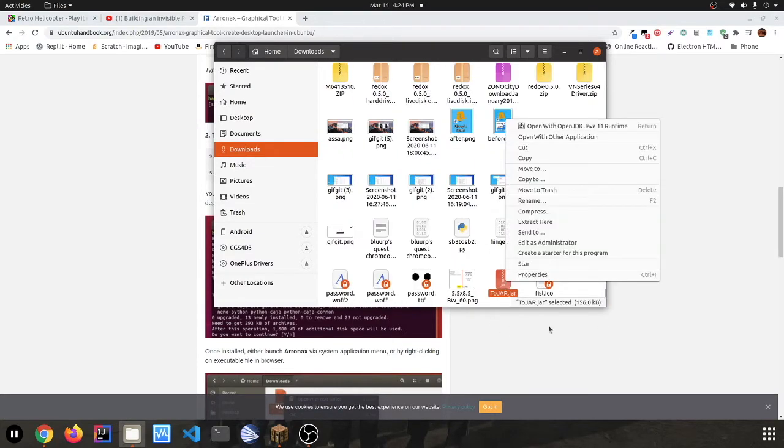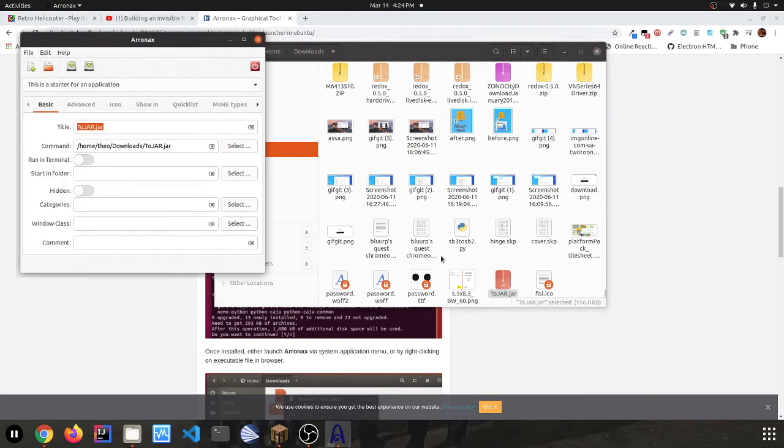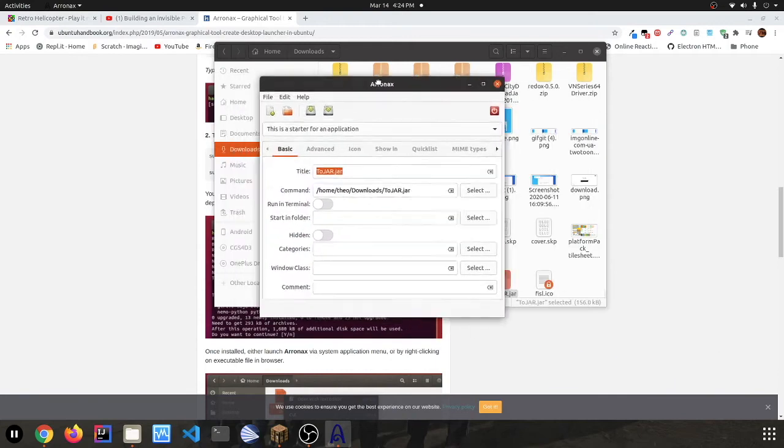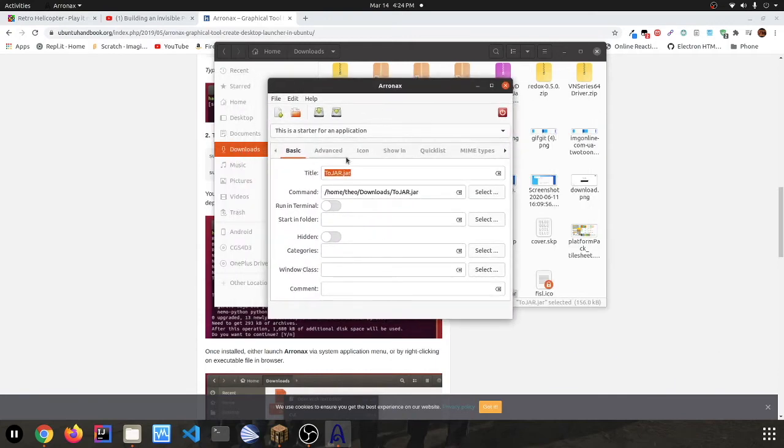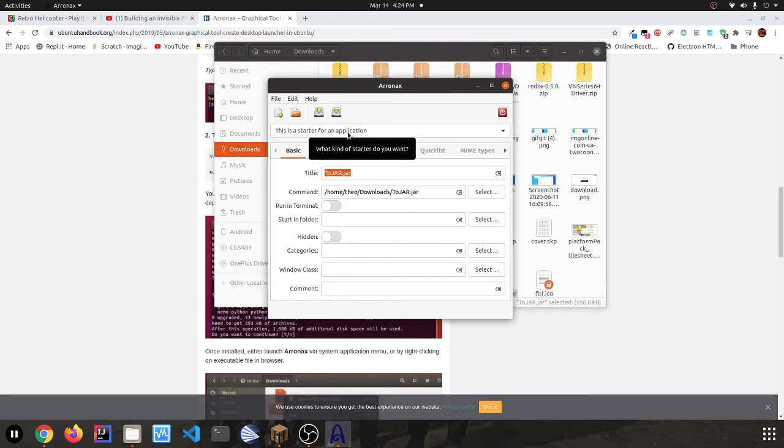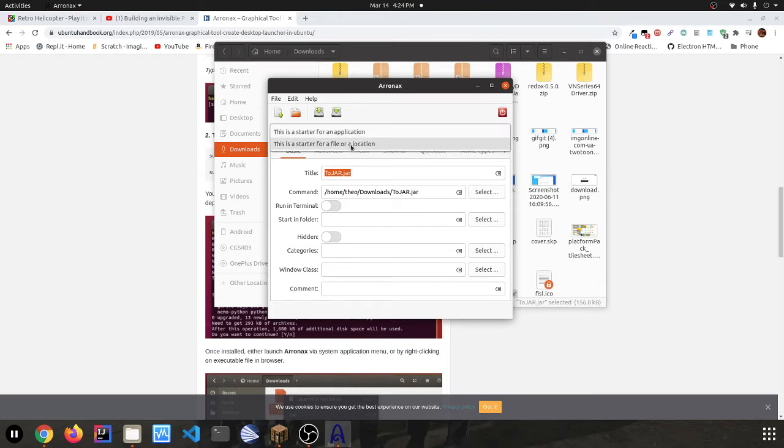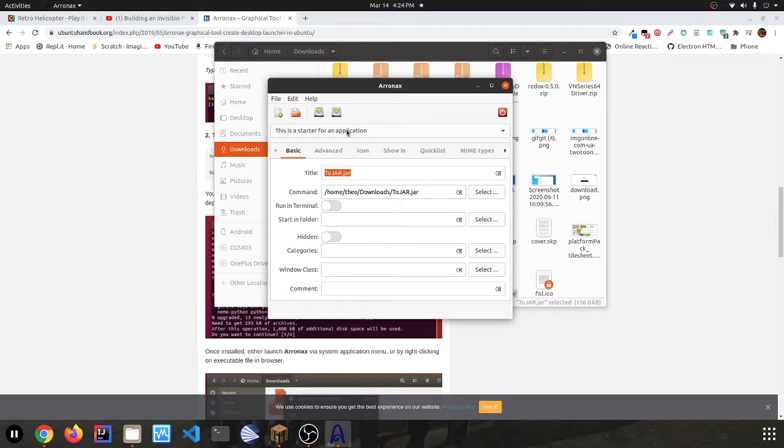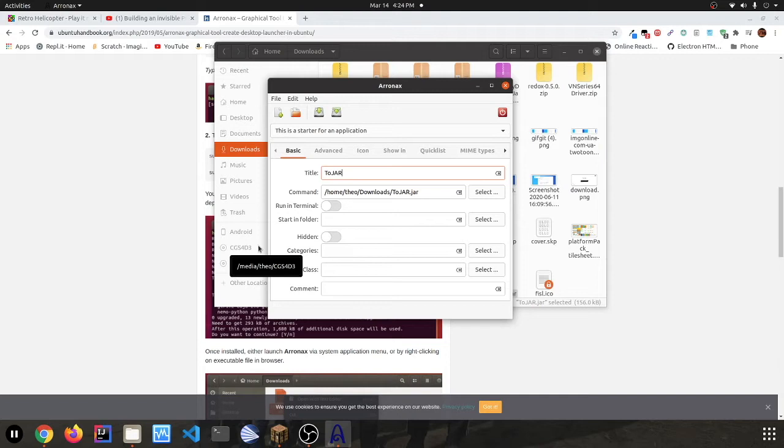So now you can right-click it and press 'create a starter for this program' and it should pop up Arronax. It should automatically select application. If it doesn't and it says file or location, it's probably not going to work. So you want to make sure it's an application.